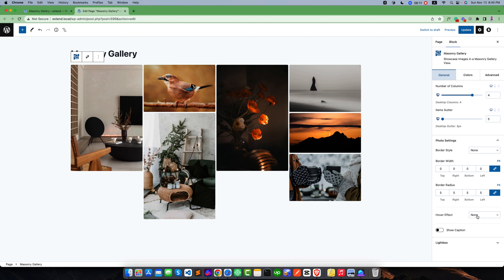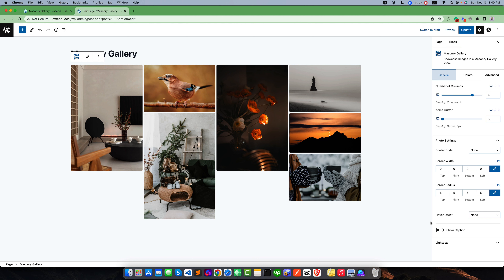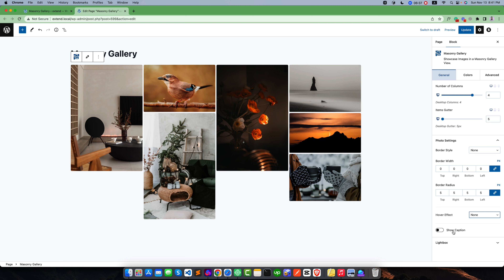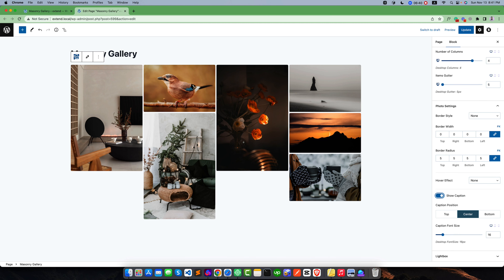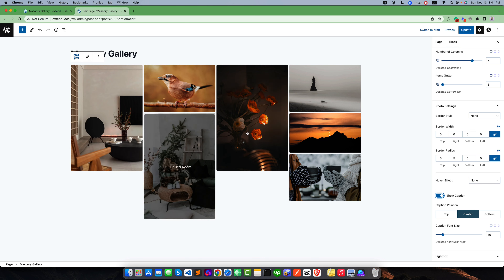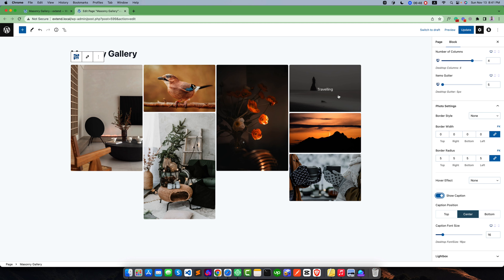There is a hover effect — right now it is set to none. If you select the normal-to-gray effect, when you hover you can see the image turns gray. I'll set it back to normal so there is no hover effect. There is also an important feature called Show Captions — you can hide or make the image caption visible. If I enable it, when you hover over the images the captions are visible.